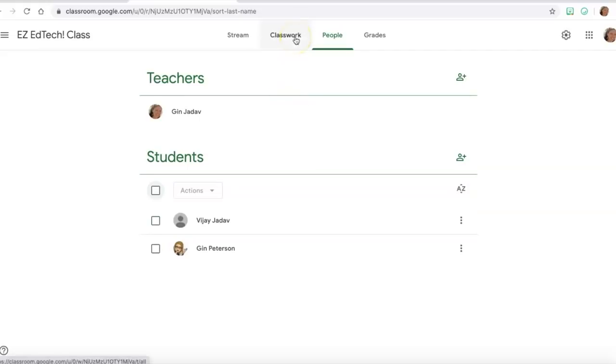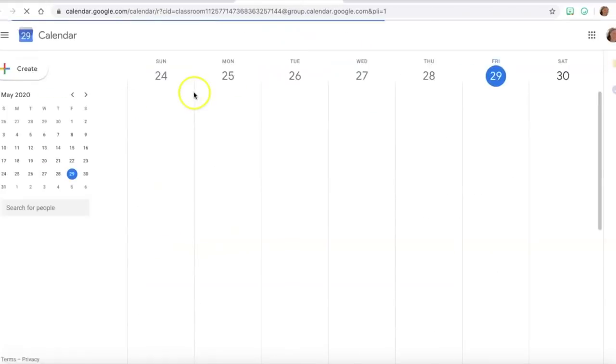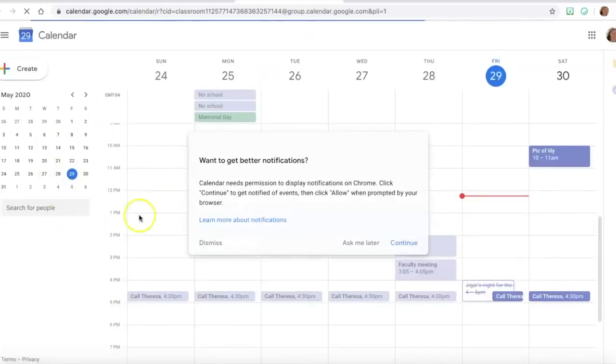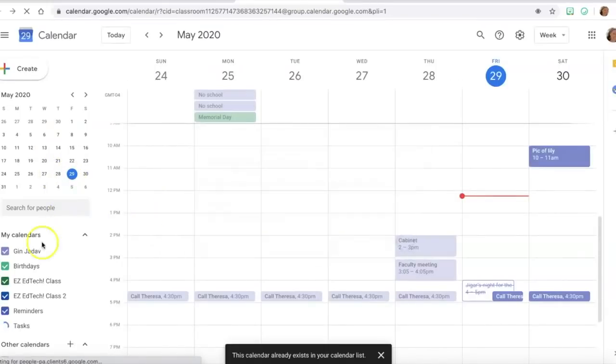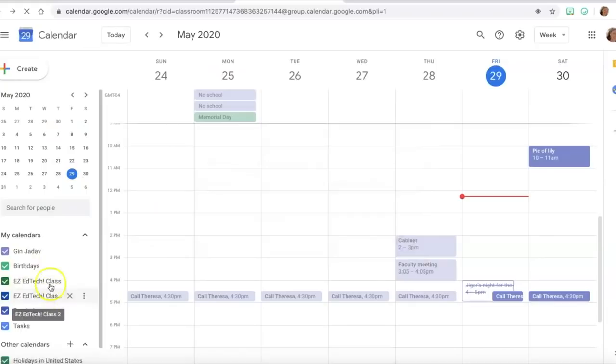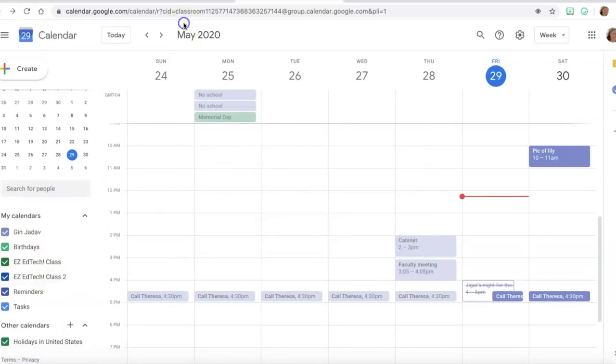Now in the classwork tab we can go to our Google calendar and you'll see in calendar that it makes a separate calendar for each class.